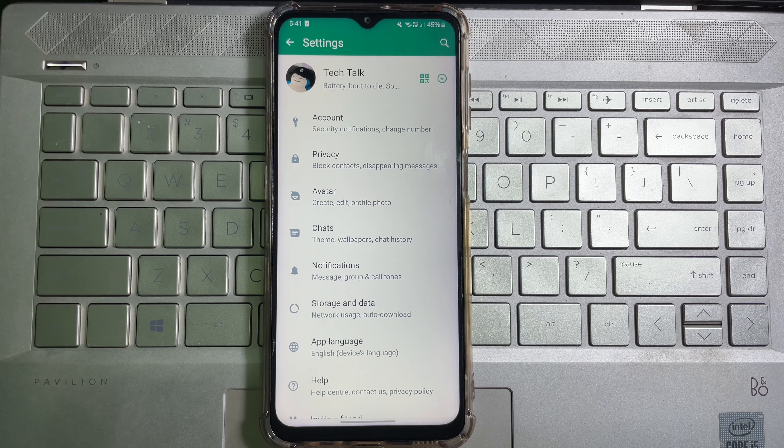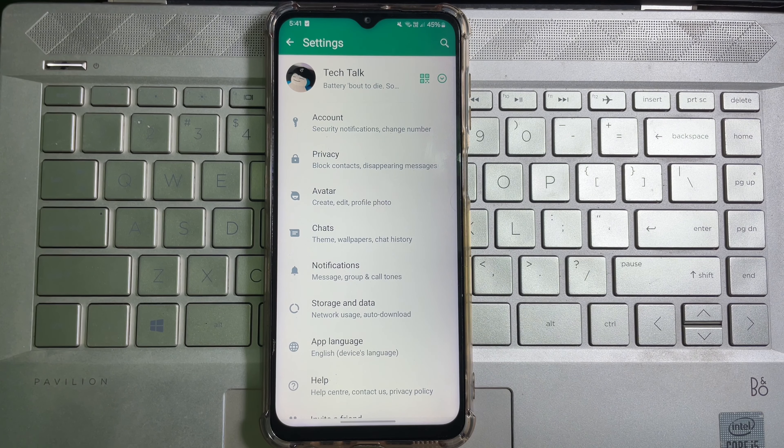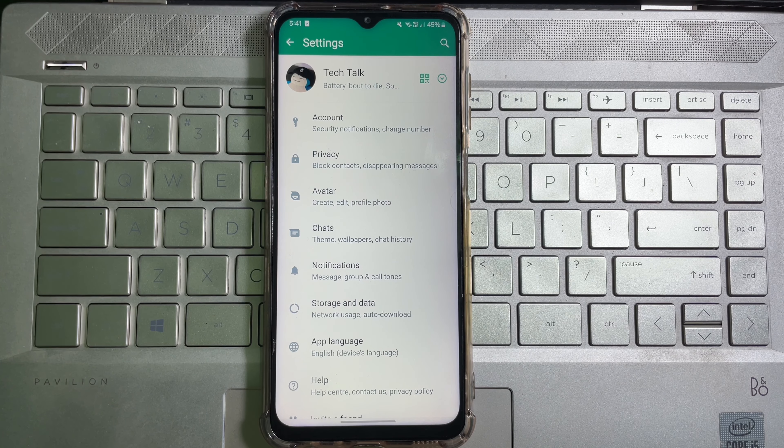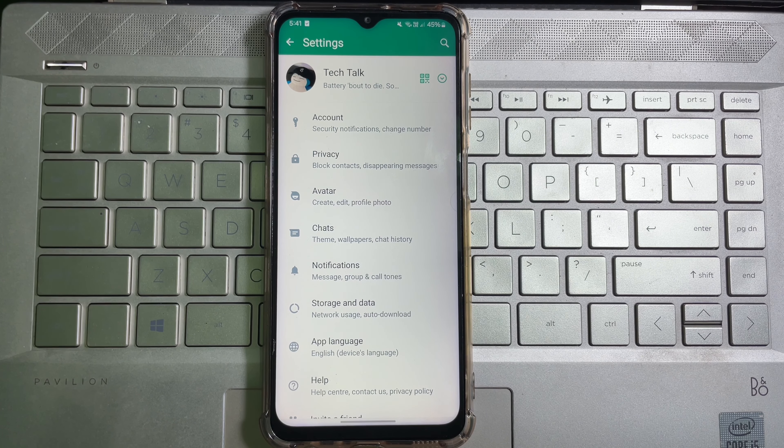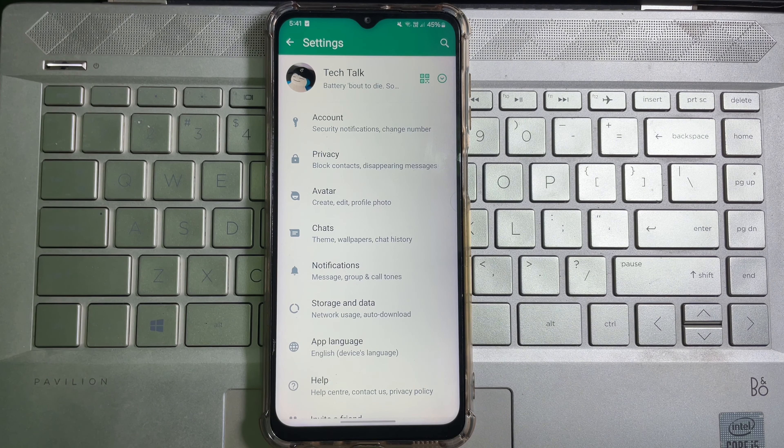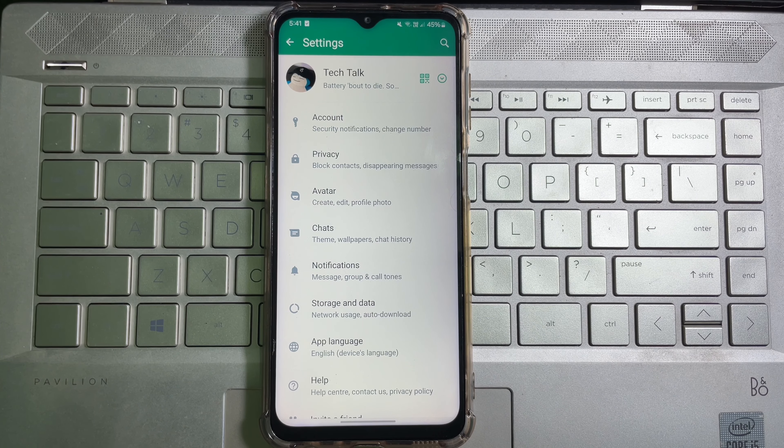That's how you can change language on WhatsApp. Hope this video helps you. Don't forget to like this video and subscribe to the channel. Goodbye.